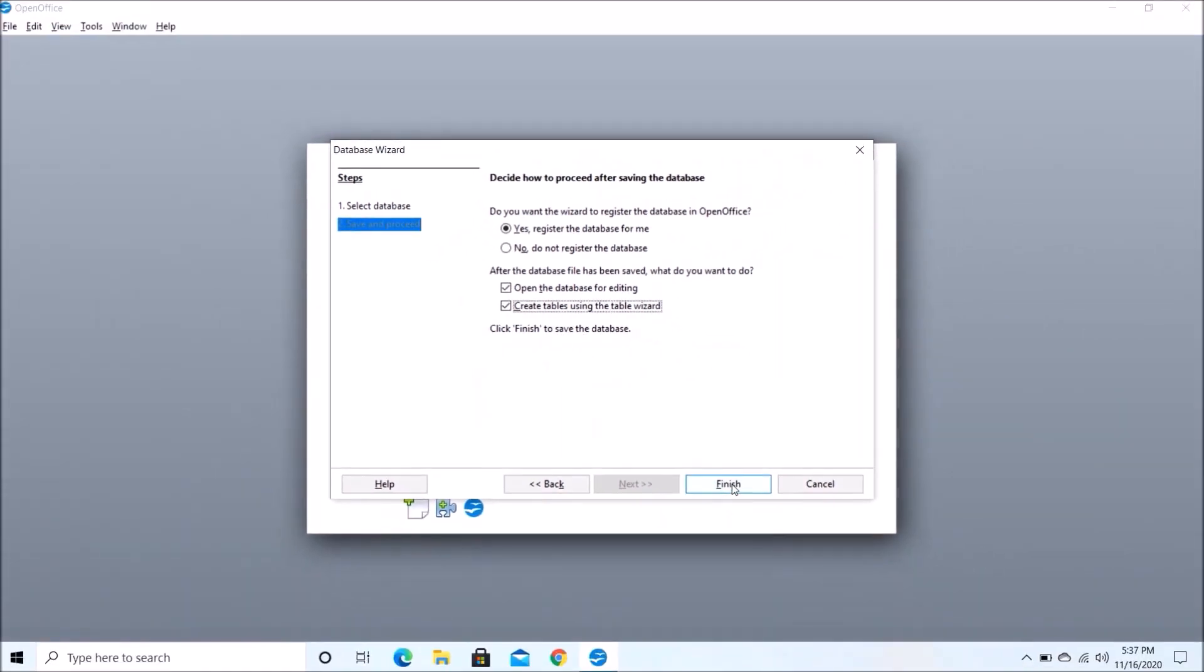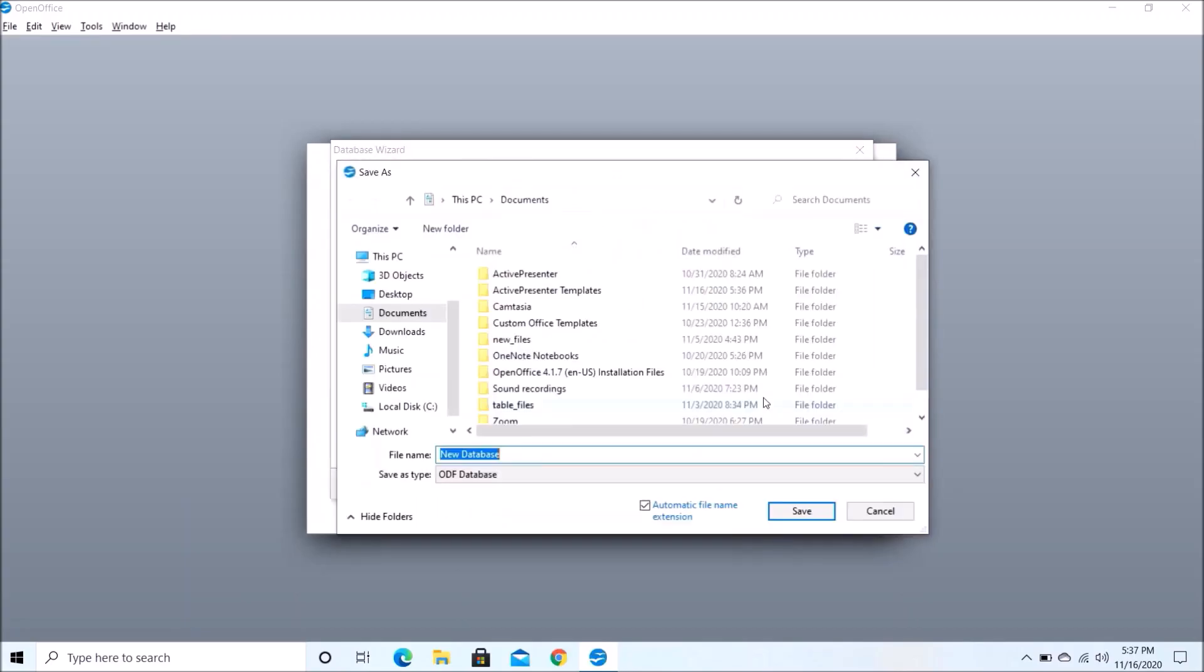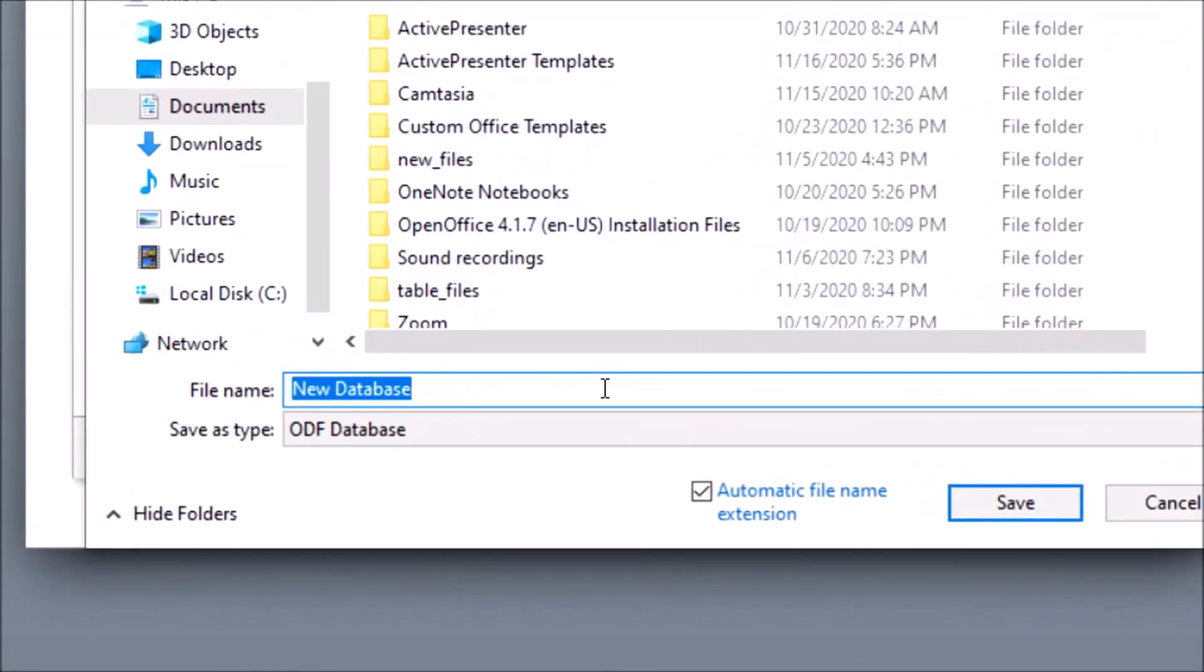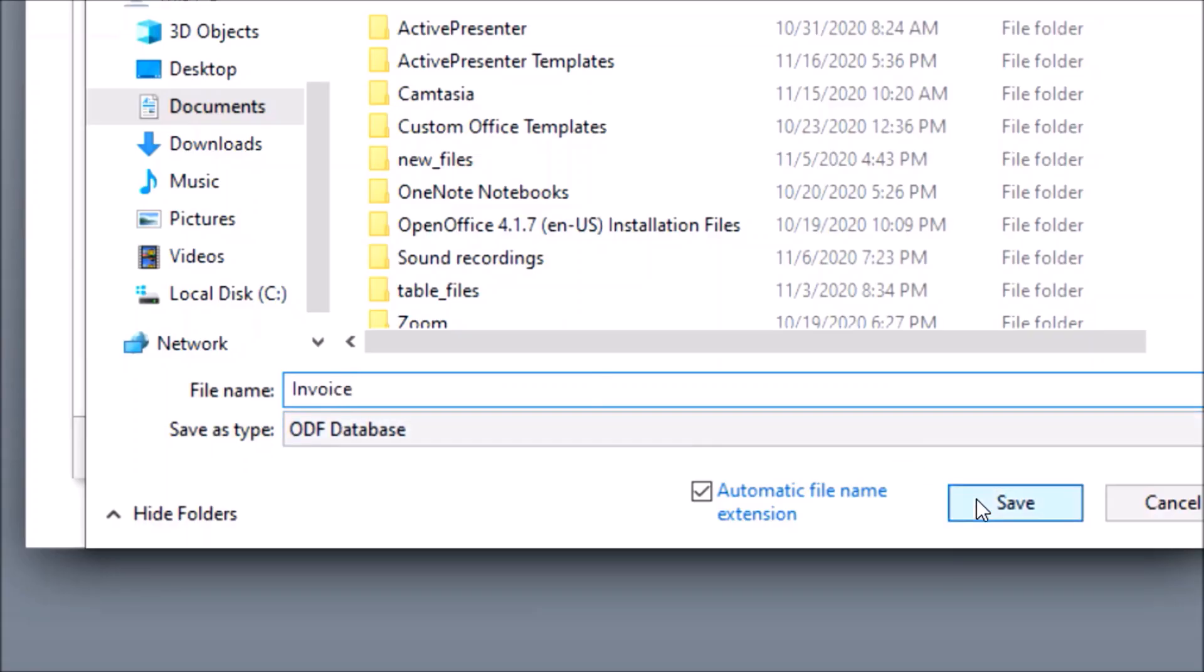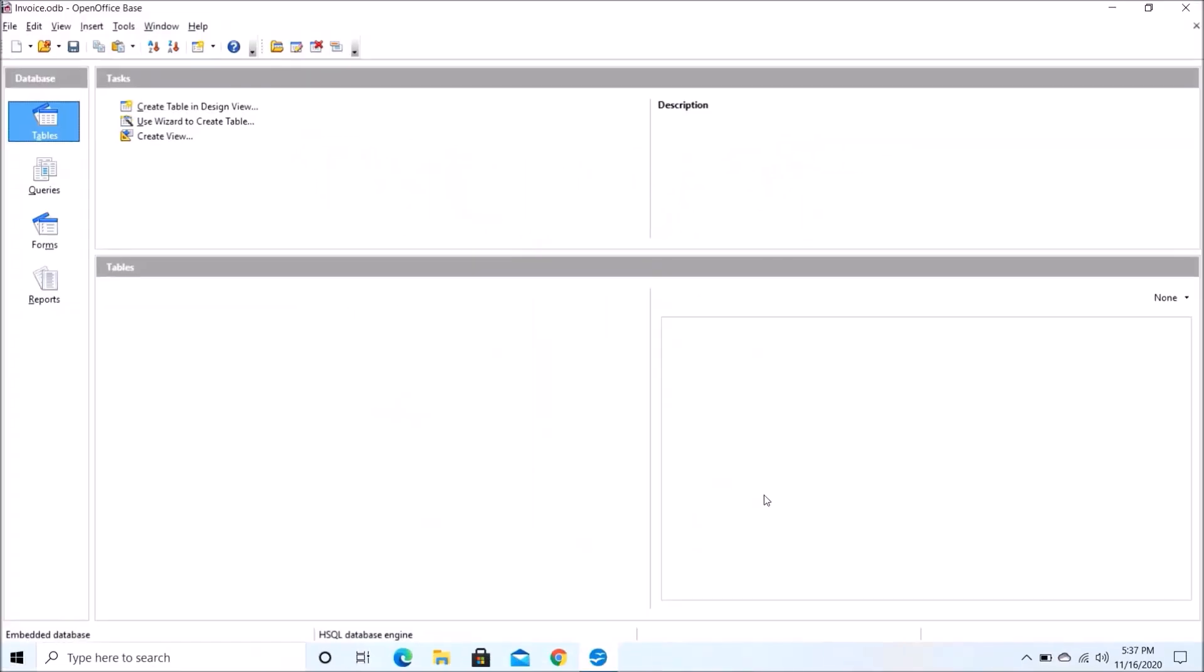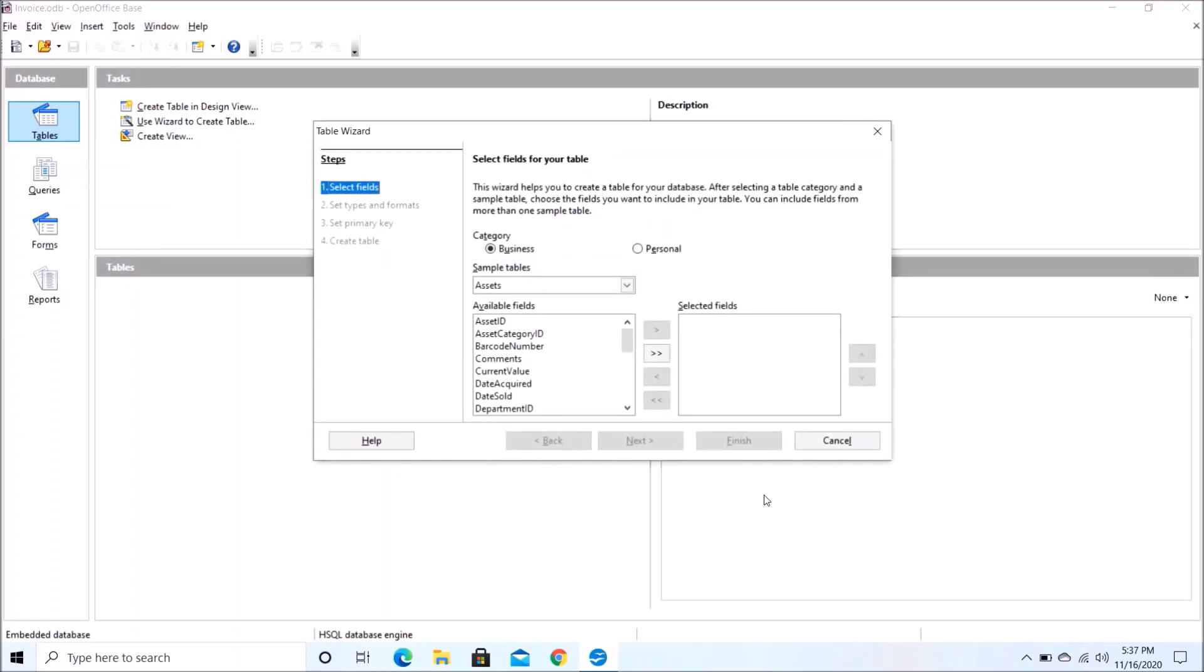Now you need to name your file. So I would name it as Invoice and just click on Save. So here you can see the Table Wizard dialog box.